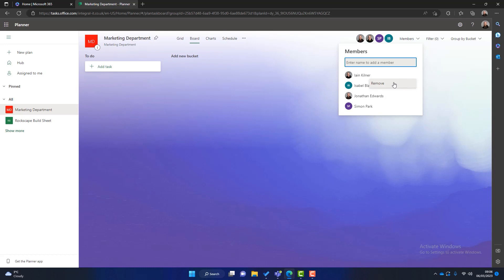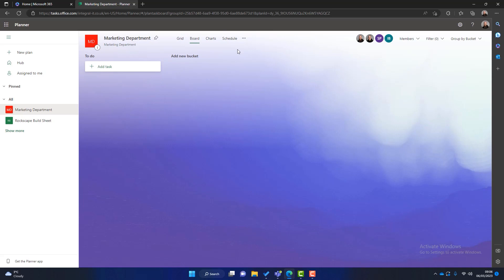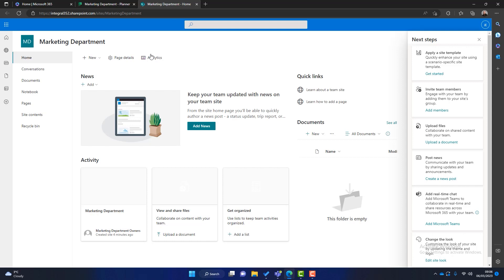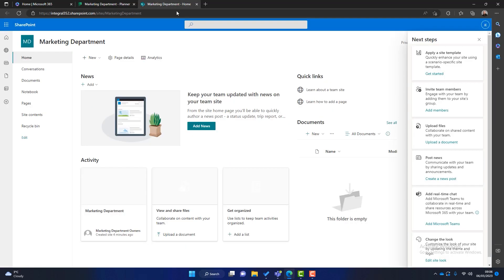Now before we jump into the buckets and the tasks themselves there's just a few other things that I want to show you. When you create a new plan there's a SharePoint site that is automatically created at the back end. So you can go on here and we can click on sites. And as you can see the SharePoint site is called the same name as our plan. So this is where you would store all your documents for example.